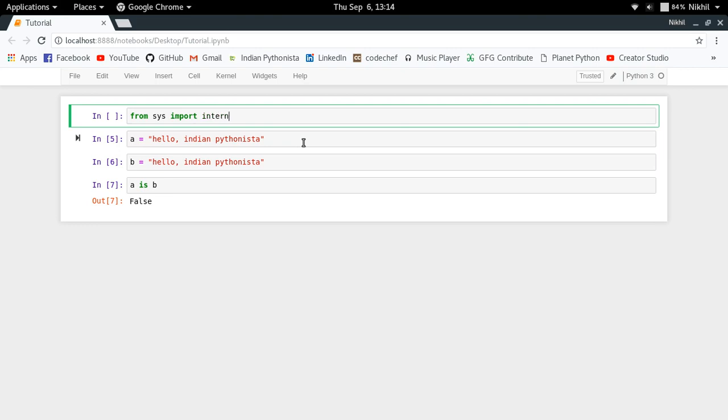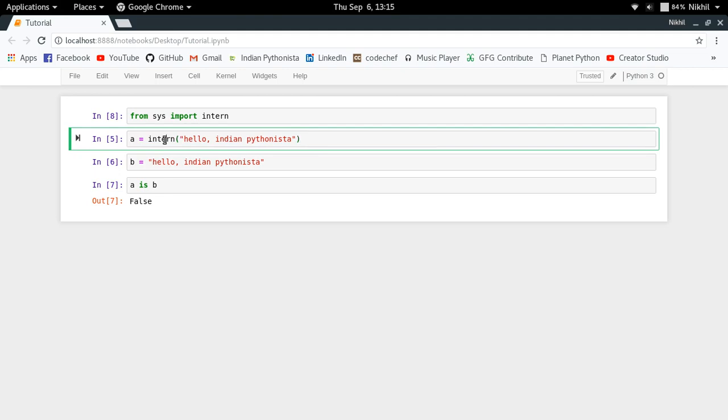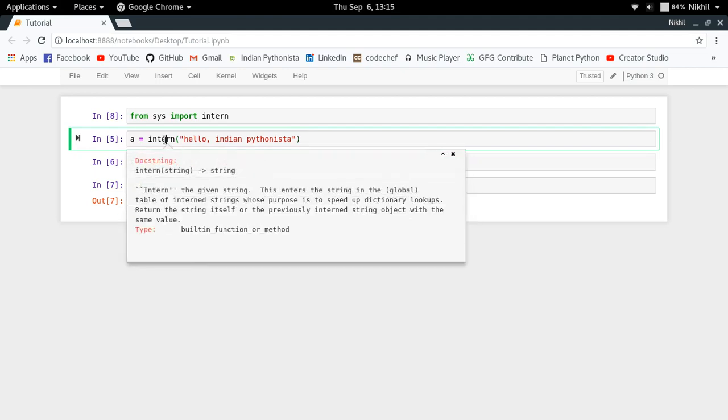So from sys import intern, and now what we do is we use the intern function here. So now what will happen is the intern function, let's just take a look at its docs: intern the given string, it will enter the string in a global table of interned strings whose purpose is to speed up the dictionary lookups.